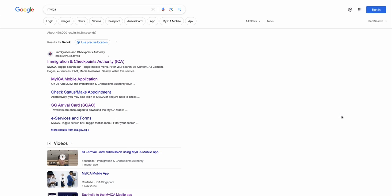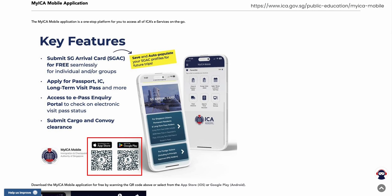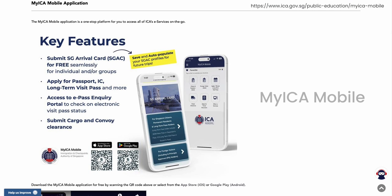How to get the app? You can either go to the official ICA website and scan the QR code, or just search from your mobile app store or Google Play by entering MyICA Mobile.